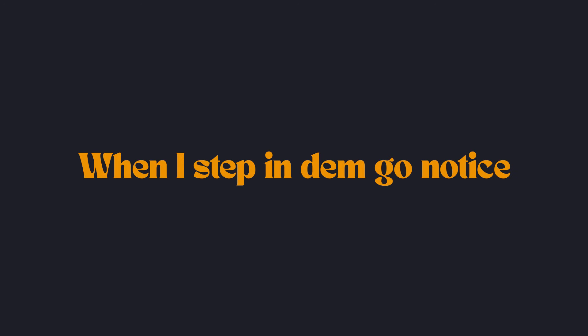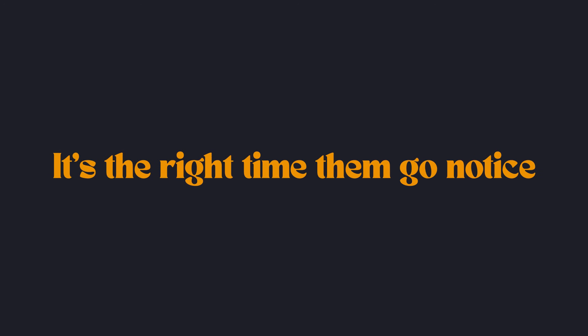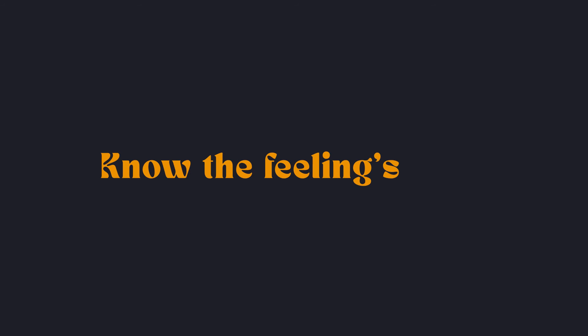Small time, they go notice. When I step in, they go notice. It's the right time, they go notice. We know the feeling's right.